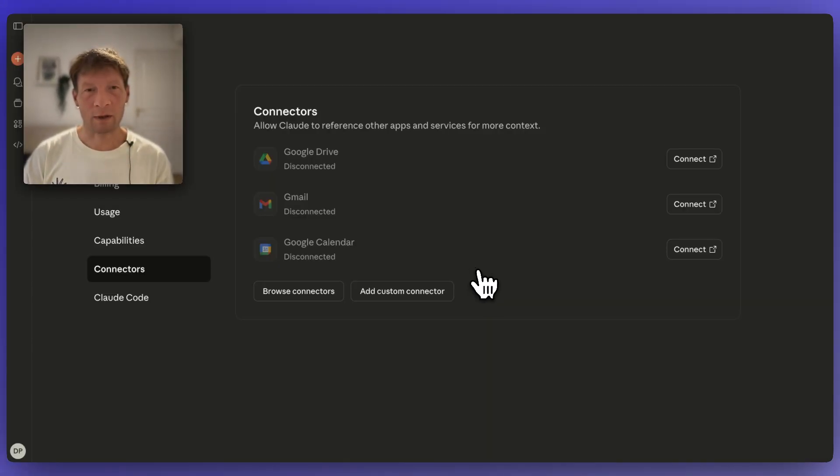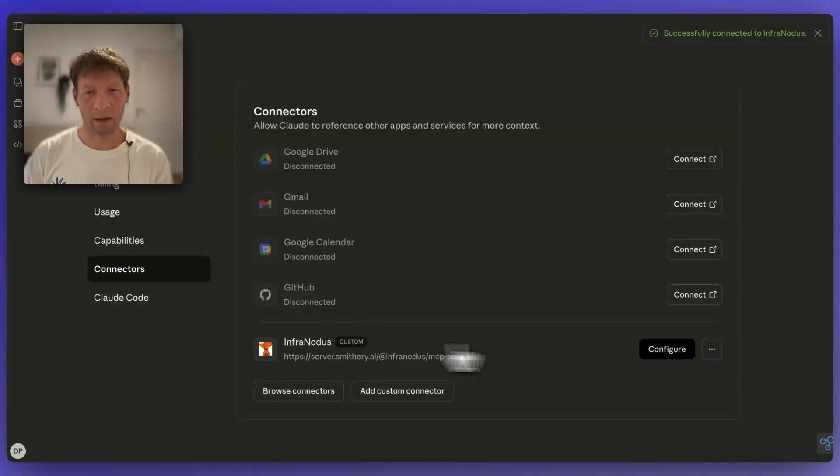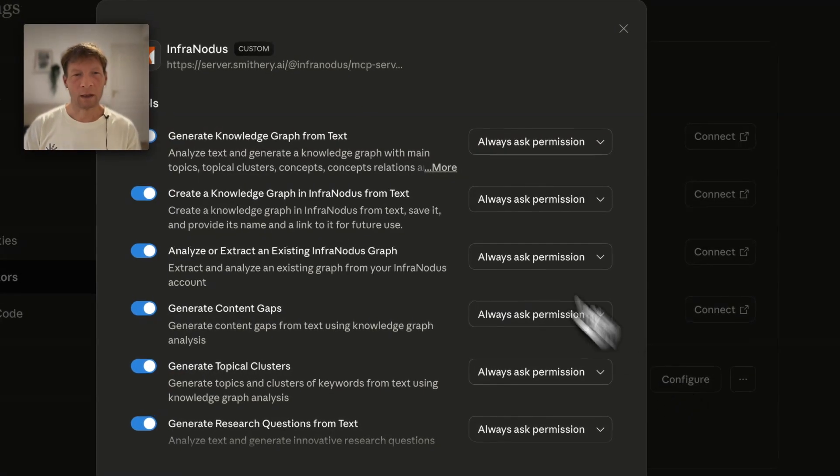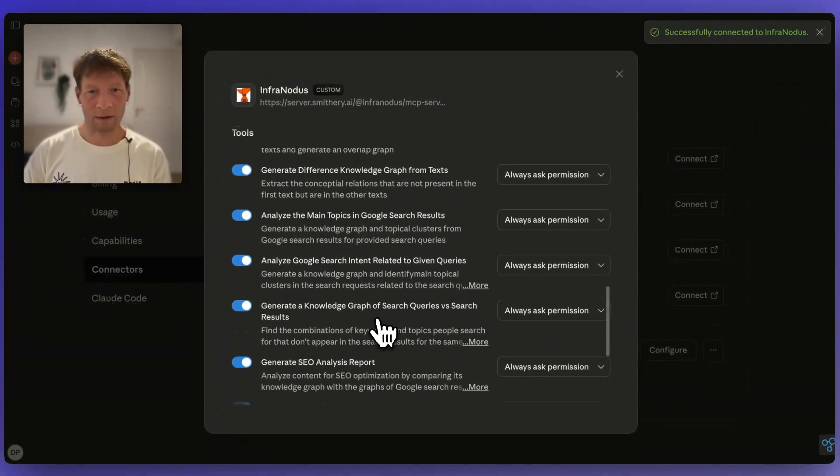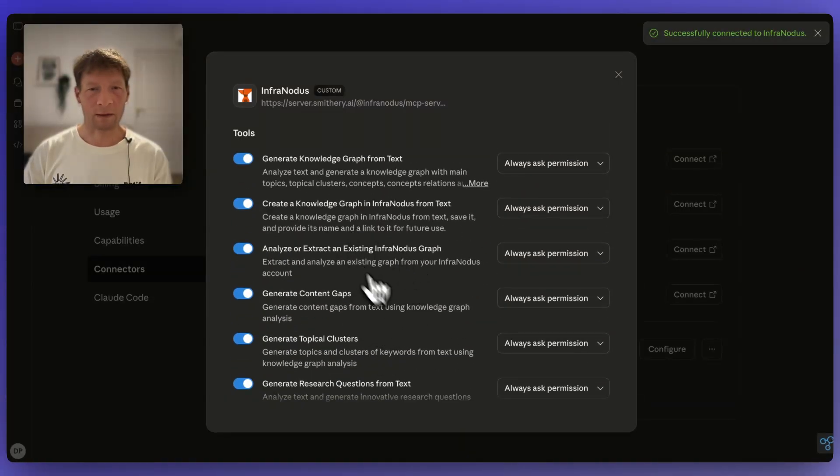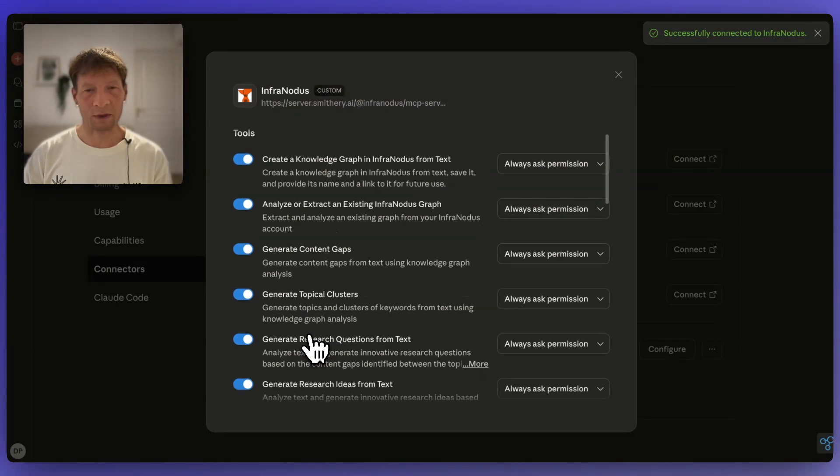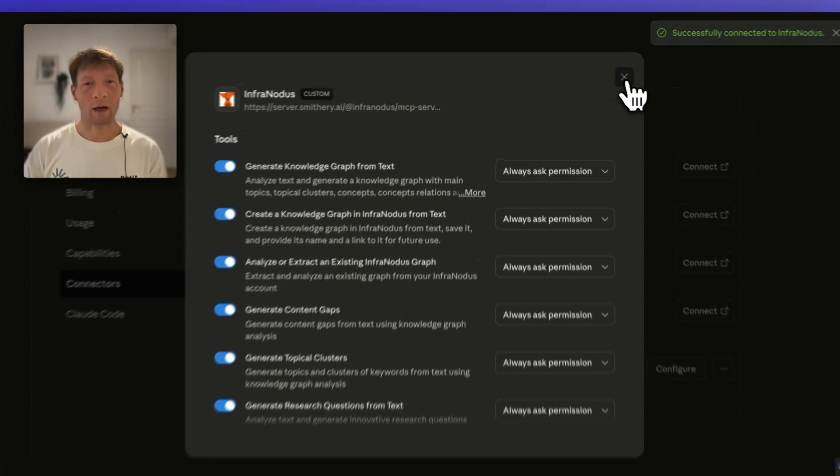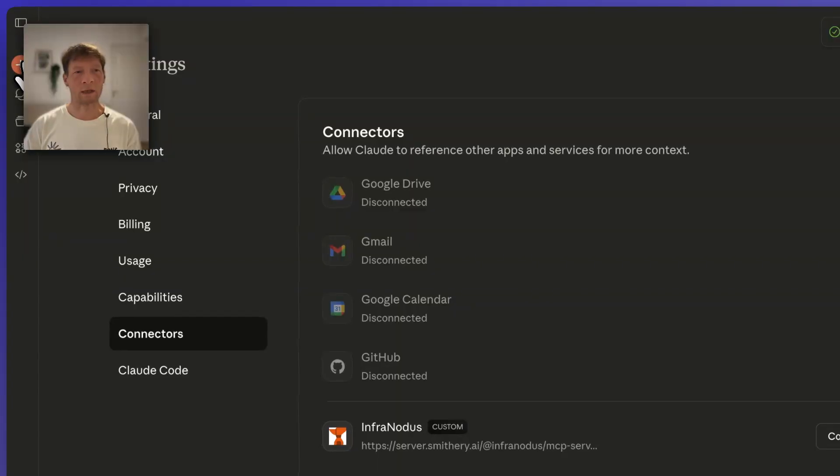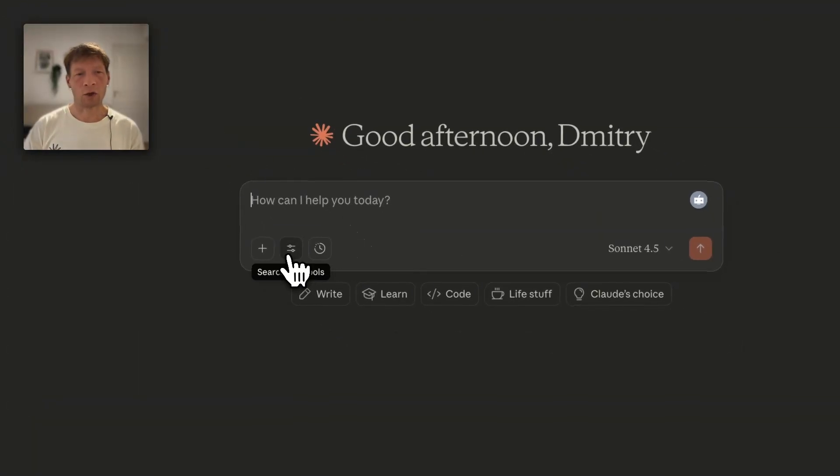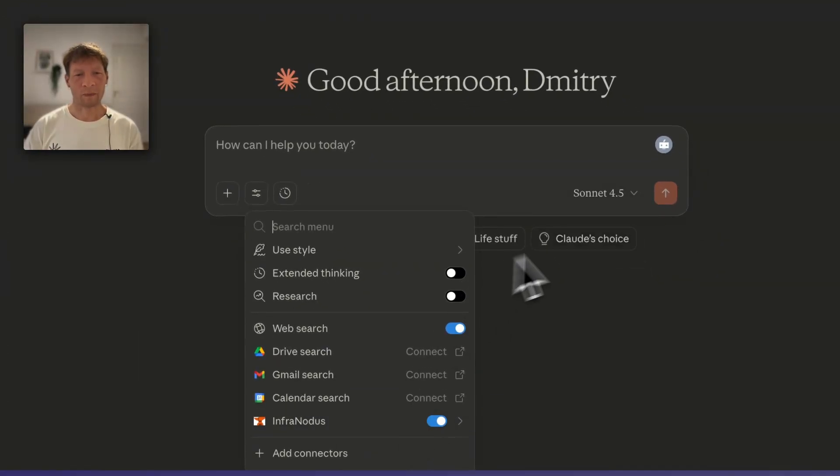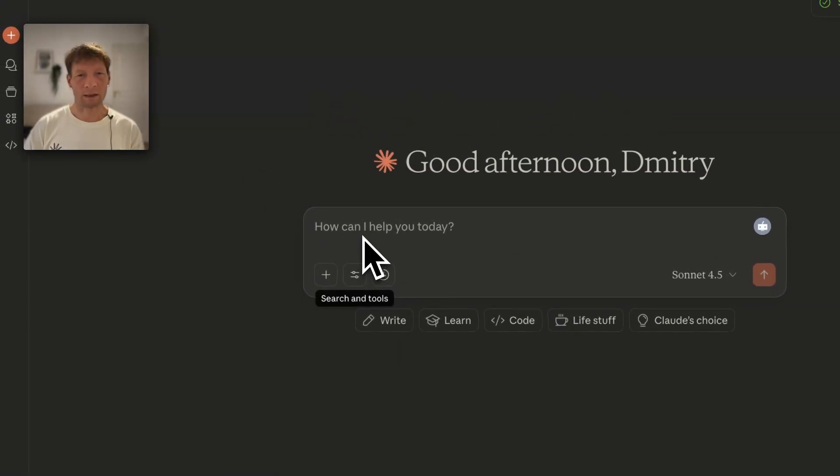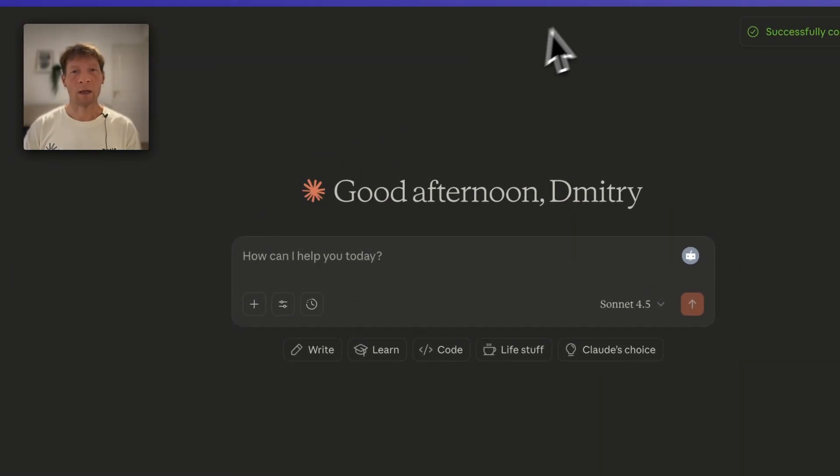What happens here now, InfraNodus tool is available here. It says configure so that means it's connected. If you click on configure you can see the tools which are available and also how they should be used. These tools have descriptions as well. So now it's ready to go and if you start using Claude again you will see here that this tool is available, it's accessible, so you can easily use it in your existing Claude workflows. So that's very easy to do.